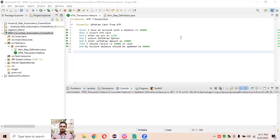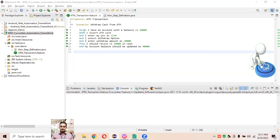Welcome back to Baha Automation Lab. In the last video we covered how to create this project, how to create the step definition file, packages, and feature files with the ATM transaction scenario for withdrawing cash from the ATM. We also saw how to convert this project into a Cucumber project. I recommend watching the previous two sessions before this third session on the Cucumber BDD framework.